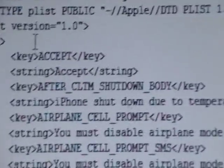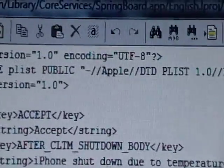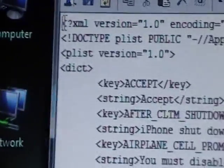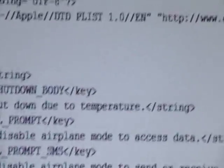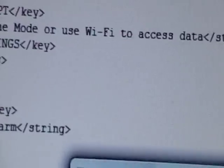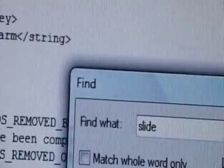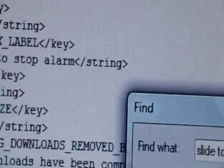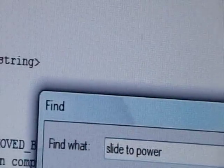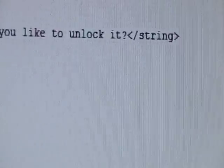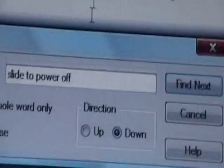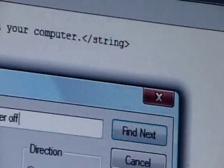Now scroll back up and put the cursor at the very beginning. Click on the first pair of binoculars and type in 'Slide to Power Off.' Click Enter and close out of the search.